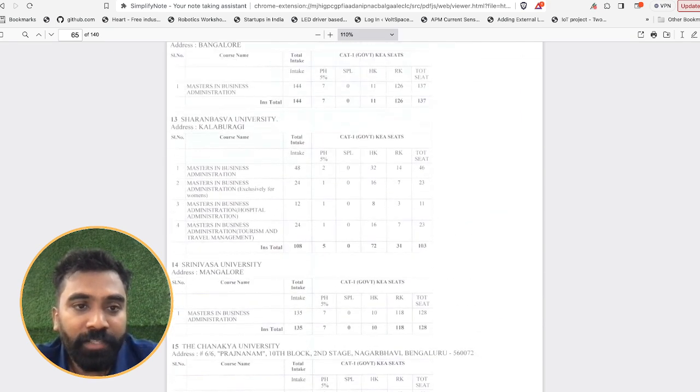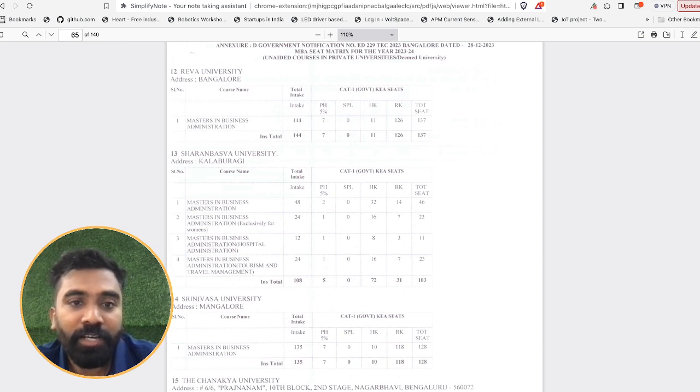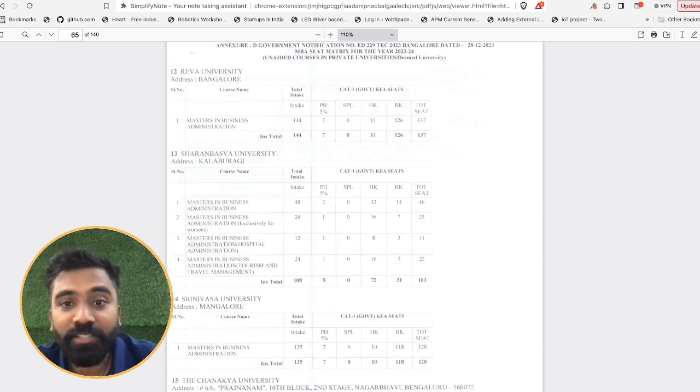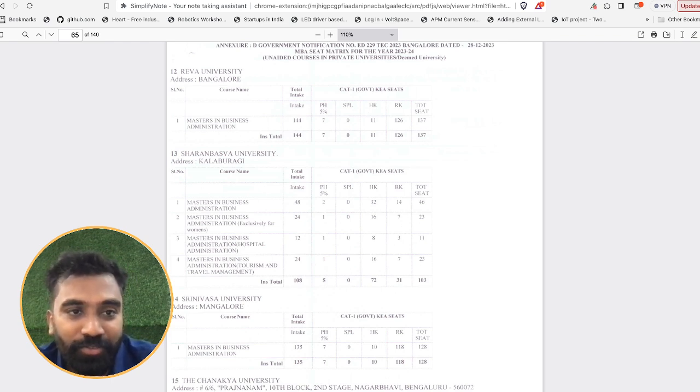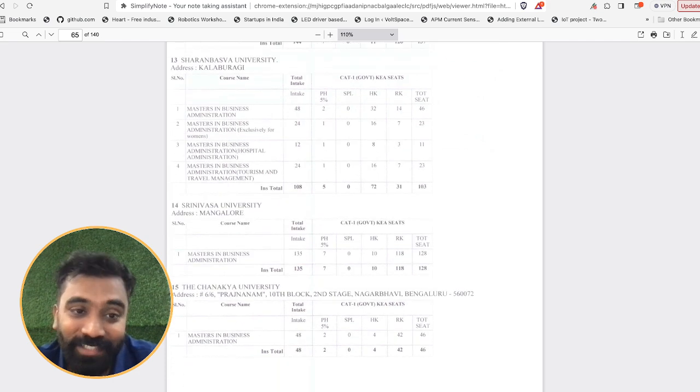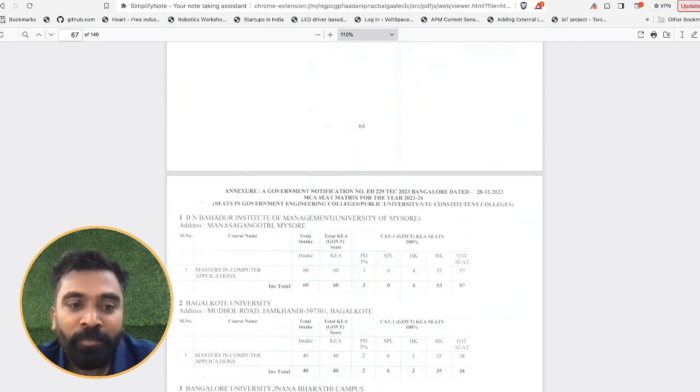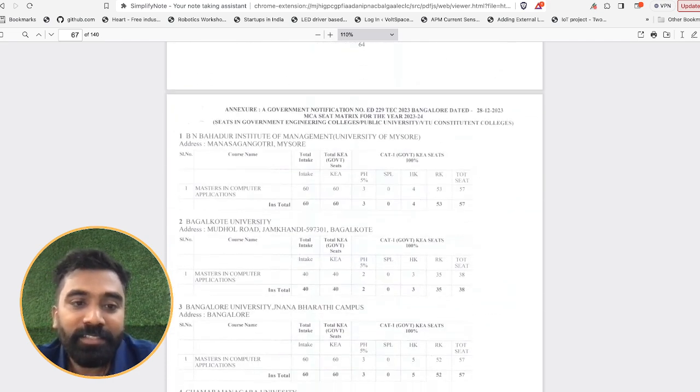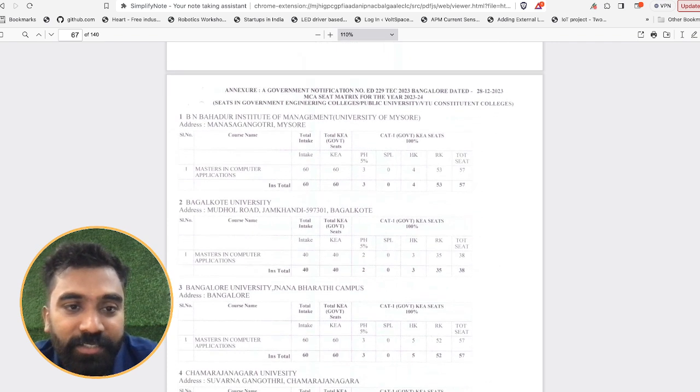For example, if you choose Dreva University, you are having around 144 seats among which the total 137 is being allocated for the KEA itself. So you can be sure of getting a seat over there, you may not worry because there was a query regarding that.